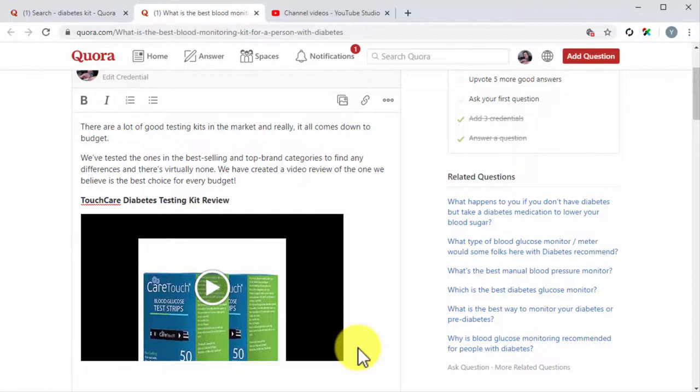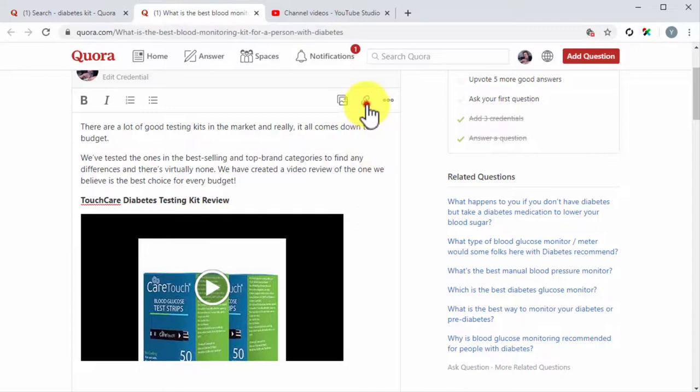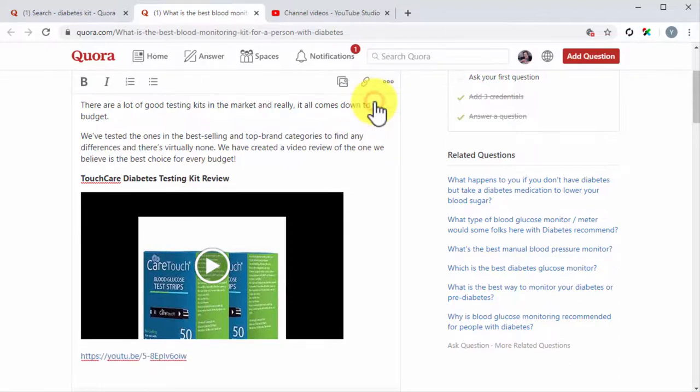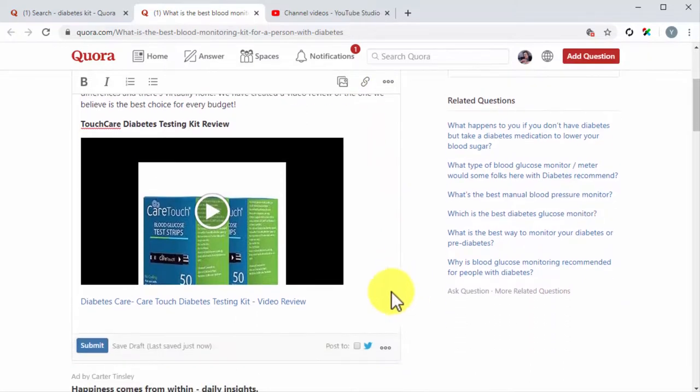Additionally, you can also insert the shareable link below the video for an additional traffic boost for your YouTube video. Simply click on the link icon in the editor toolbar, and paste your video URL into the enter URL field. Then click on add. Now readers can also access your marketing video through the text link you just added below the video.